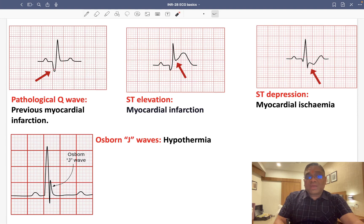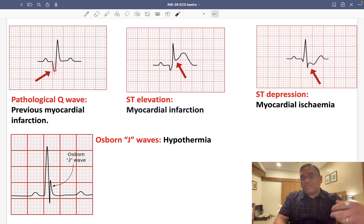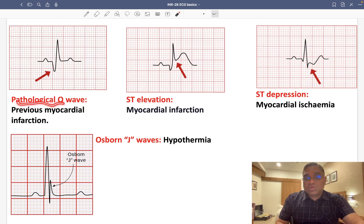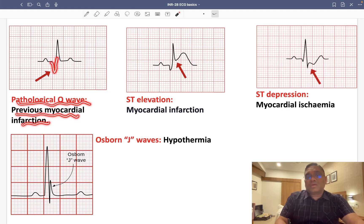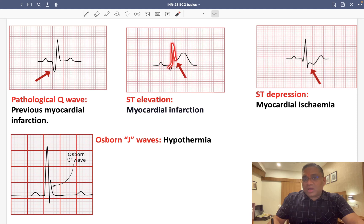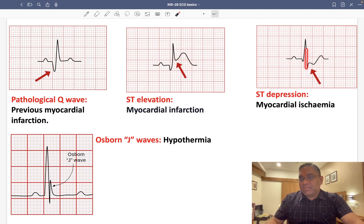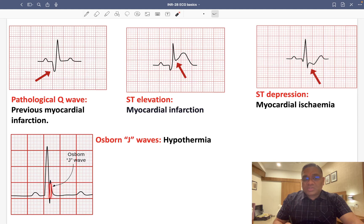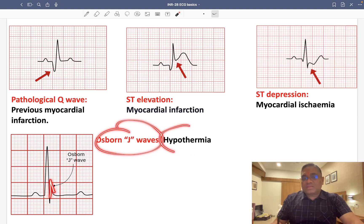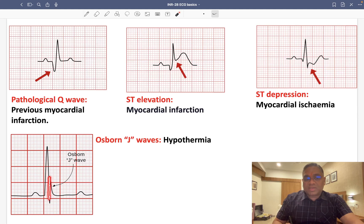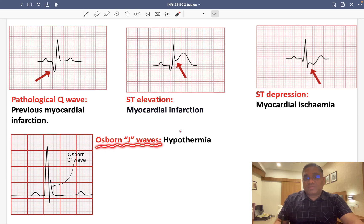A pathological Q wave — with a very high amplitude downward deflection — is seen in previous myocardial infarction. ST elevation is seen in acute myocardial infarction. ST depression is seen in myocardial ischemia. The Osborne J wave, seen at the J point, is seen in hypothermia.